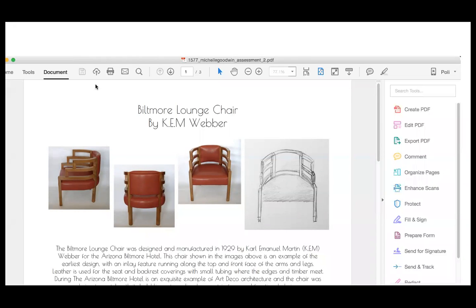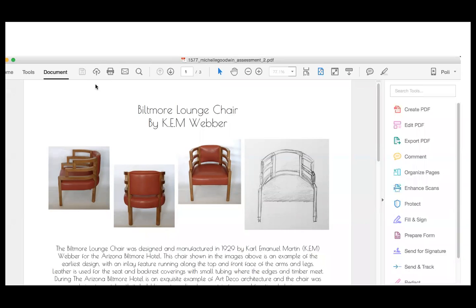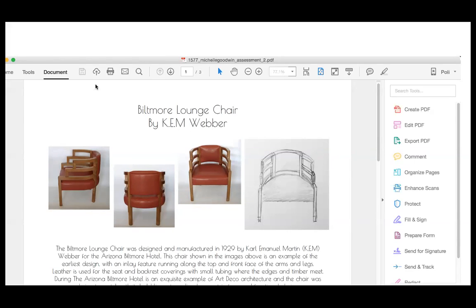So I have chosen a chair from the Art Deco design period. This is the Biltmore lounge chair by Ken Weber or Carl Emanuel Martin Weber. It was a chair designed for the Arizona Biltmore Hotel, which is a beautiful piece of Art Deco architecture, also built in 1929, the same as the chair. Main elements of this chair, like Art Deco was all about geometric shapes. You can see in the arms, the armrests, it's very angular and very bold as well. There's a thick timber rather than being flimsy. And then using leather for the seat, because it was a hotel chair, they want it to be a bit more durable.